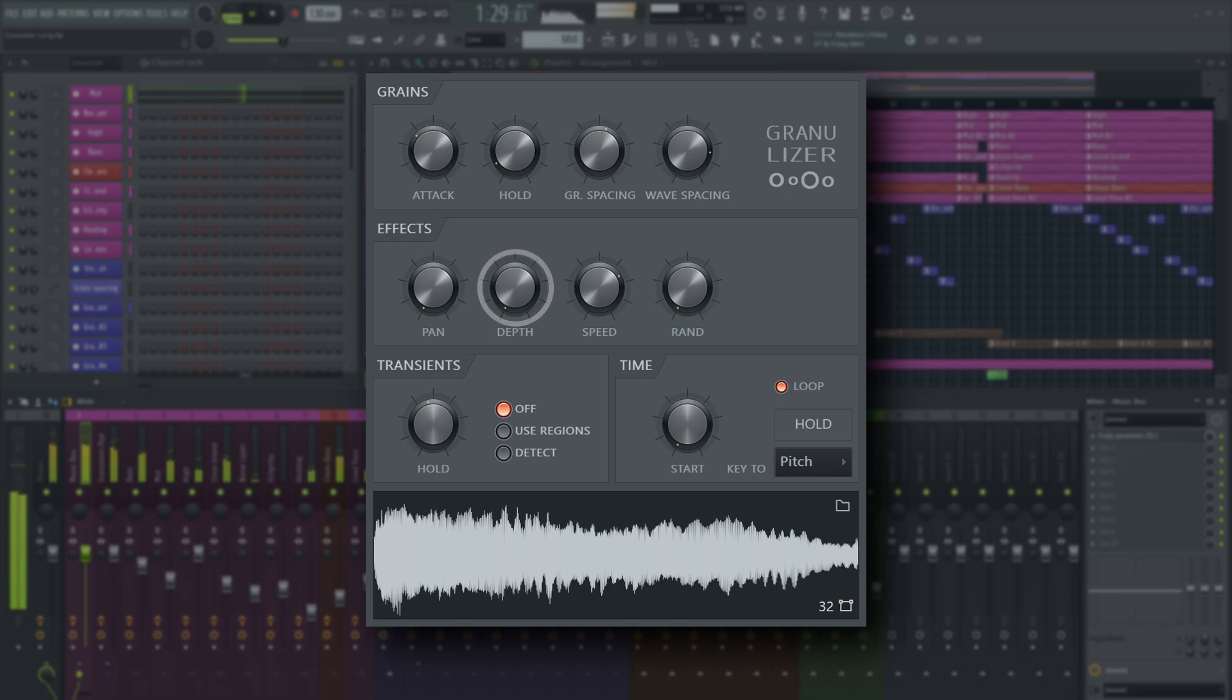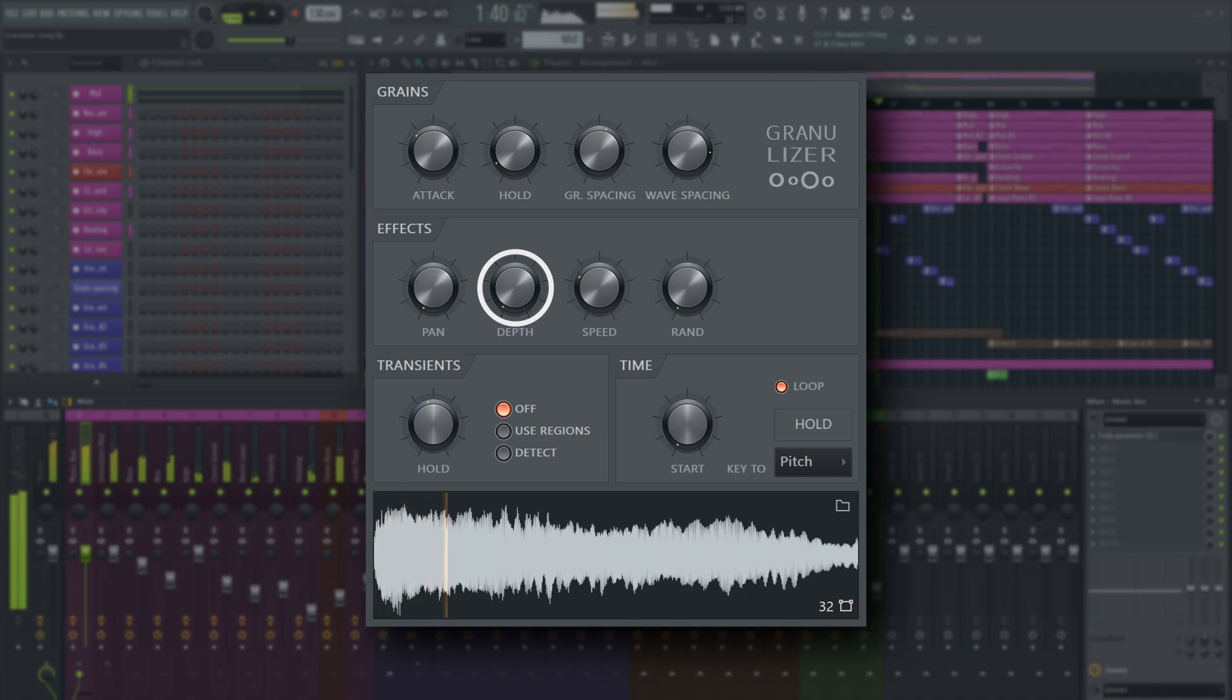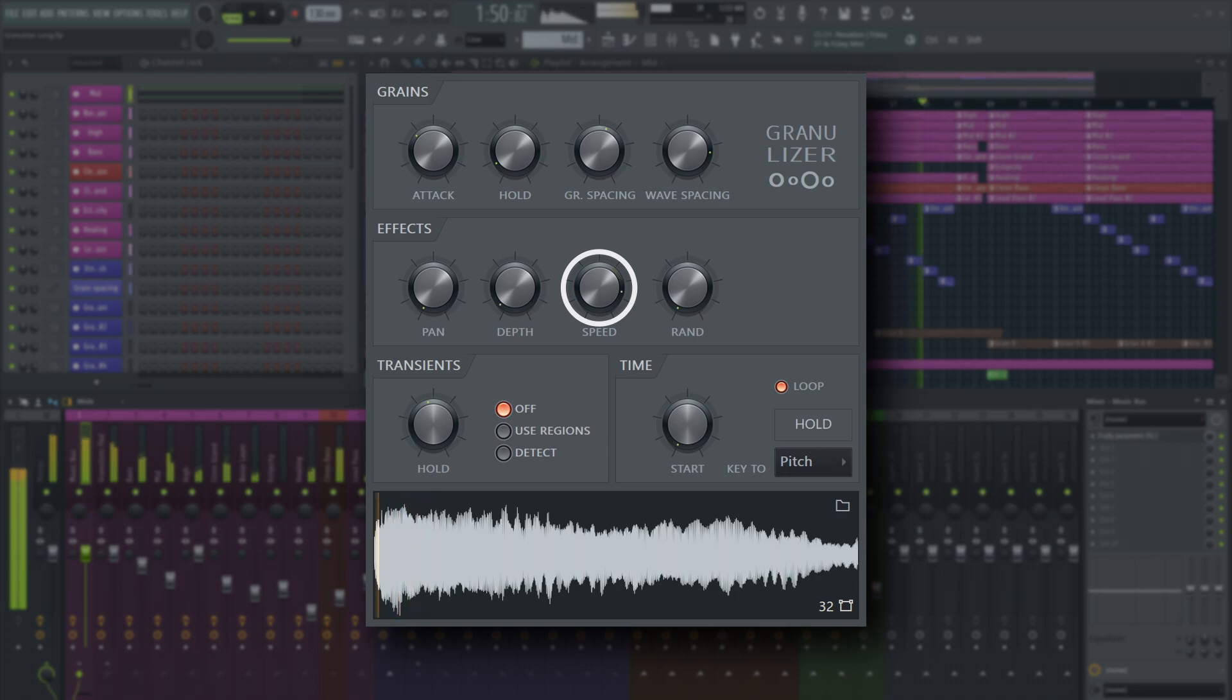Depth sets the amplitude of the LFO applied to the wave spacing value. Yes, that's right. There is an LFO that is constantly running and moving the wave spacing value. Turn the knob right to increase its amplitude, and set its speed using the speed control.